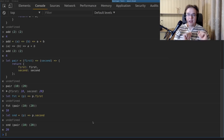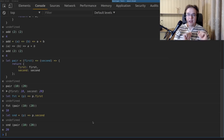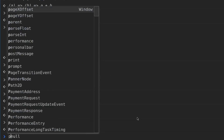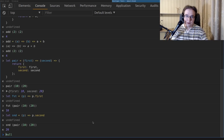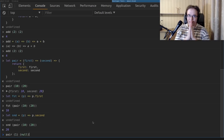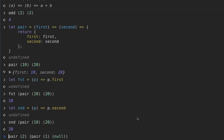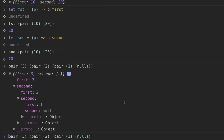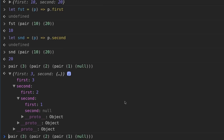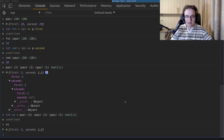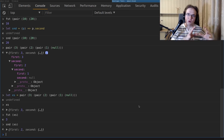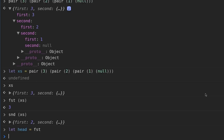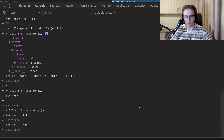The last operation we need is `snd`, which takes the second element of a pair. Having pairs, we can chain them into a list. An empty list is denoted with null. Adding one element pairs null with that element. Adding another element pairs that list with the new element, and so on. The `fst` operation on a list gives the head, and `snd` gives the tail — the rest of the elements. Let's assign aliases: `head = fst` and `tail = snd`.